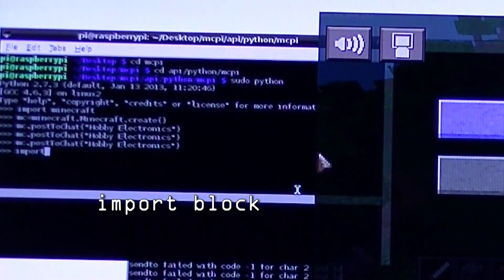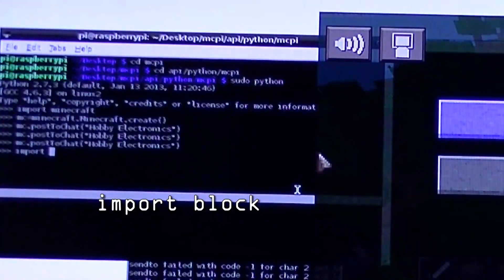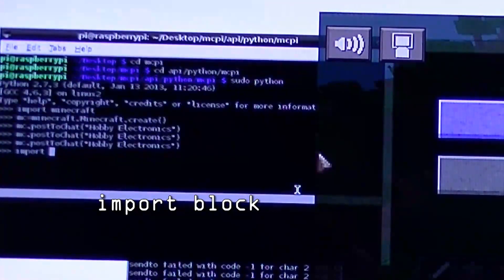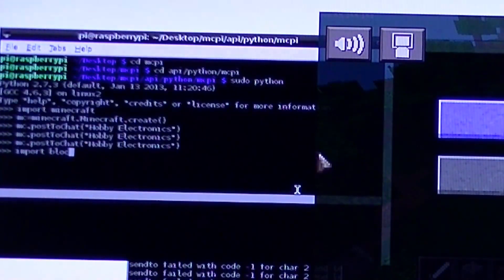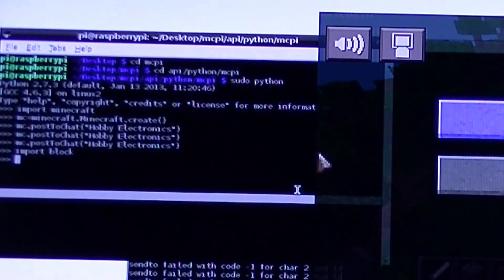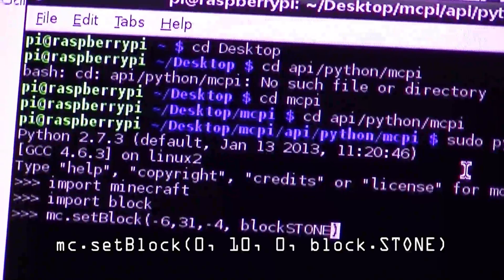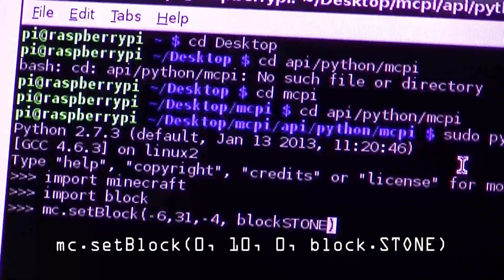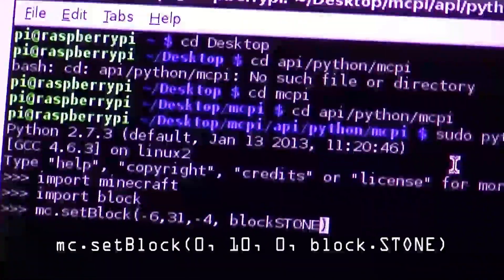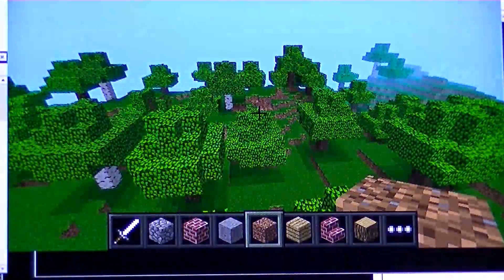Then import the block library. Then type mc.set block, the coordinates where you would like to spawn a block, and the type of block.